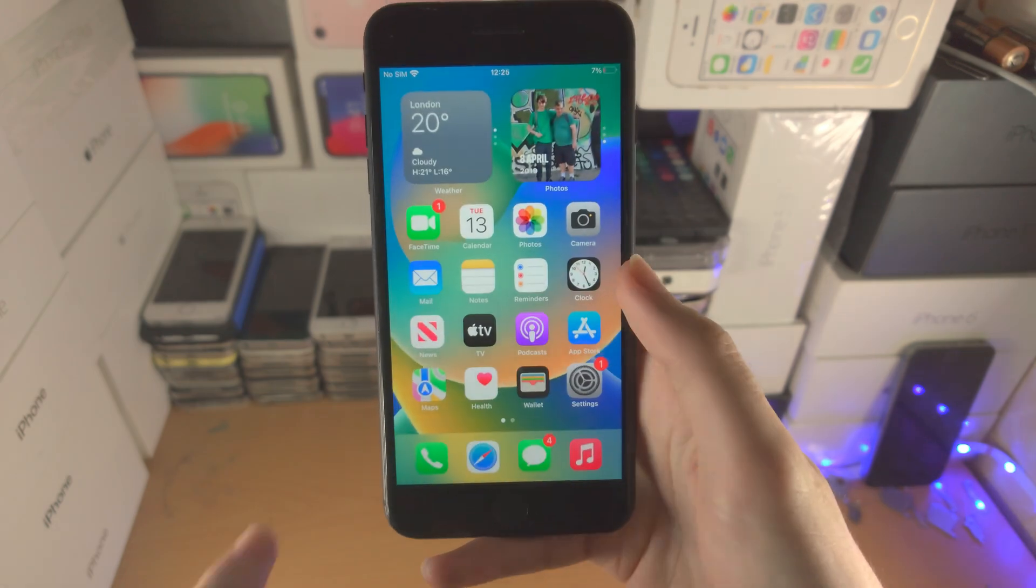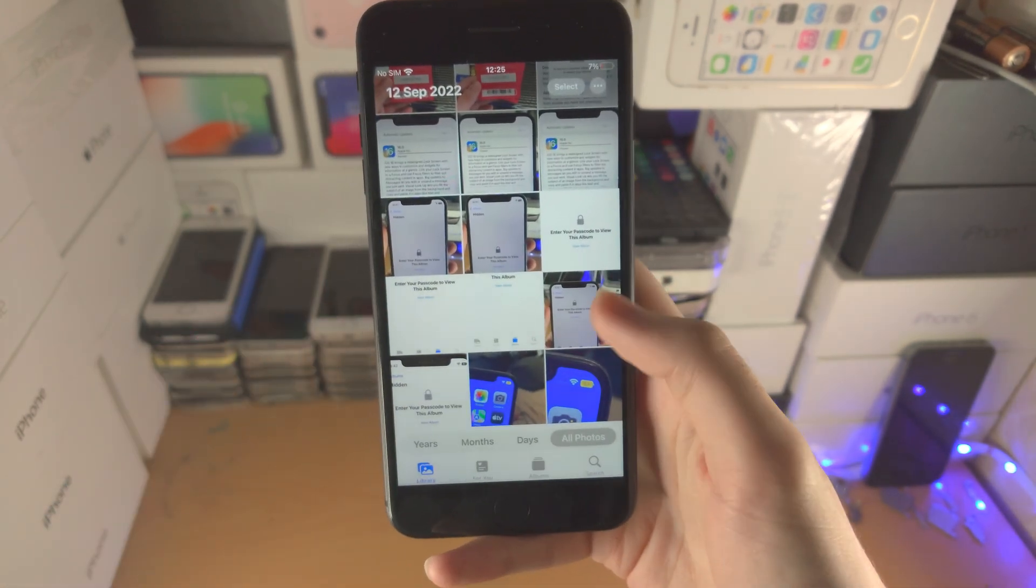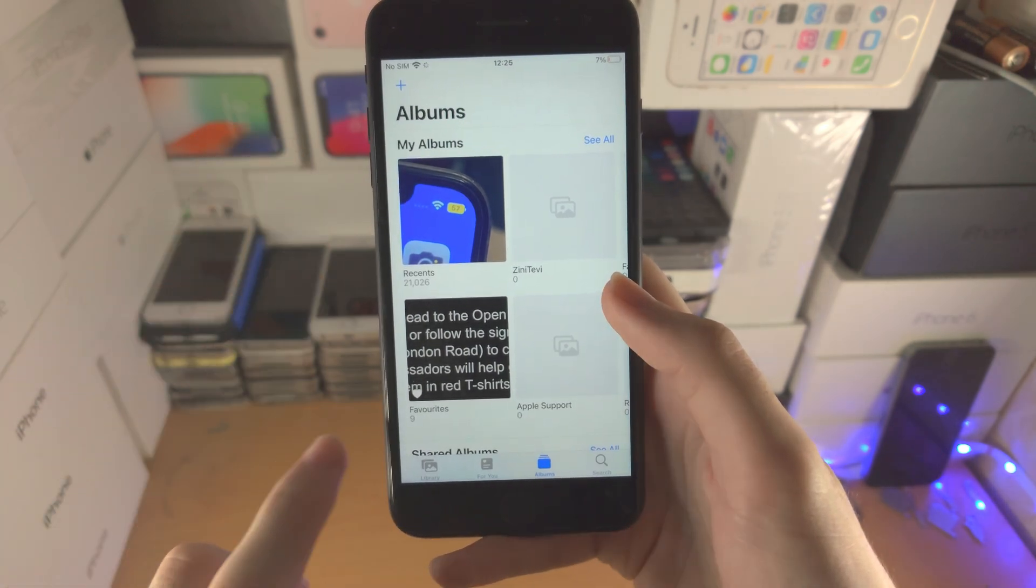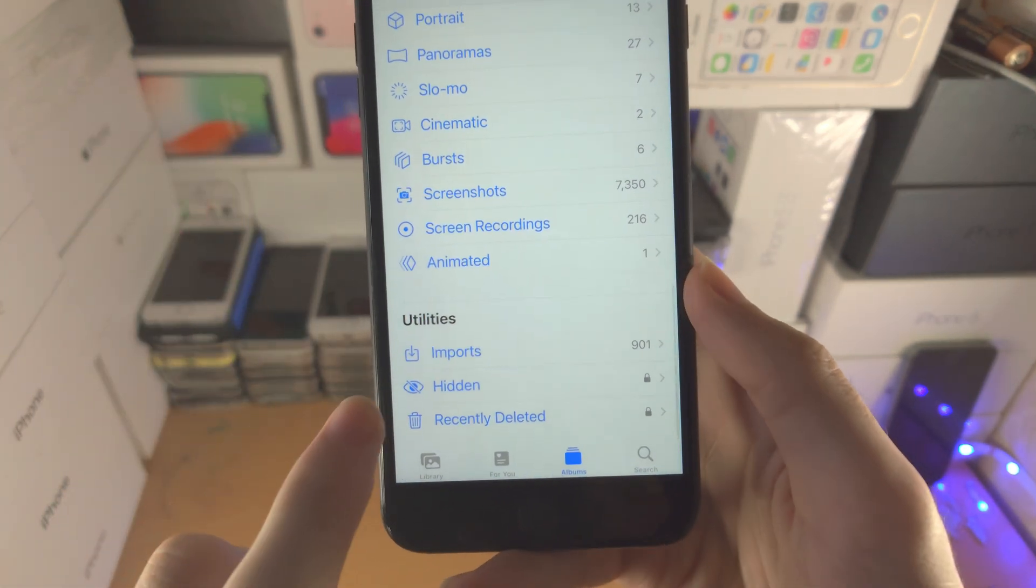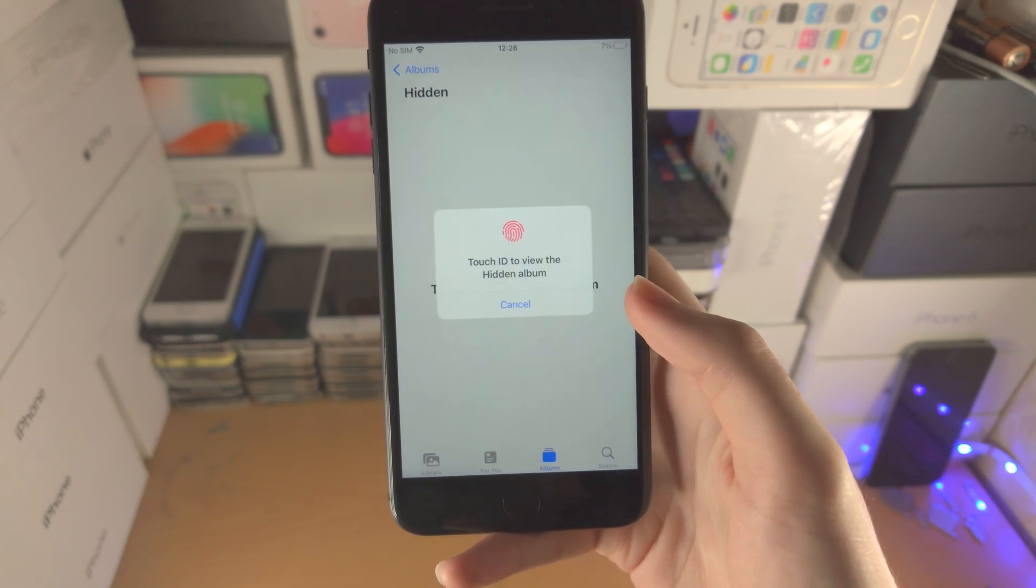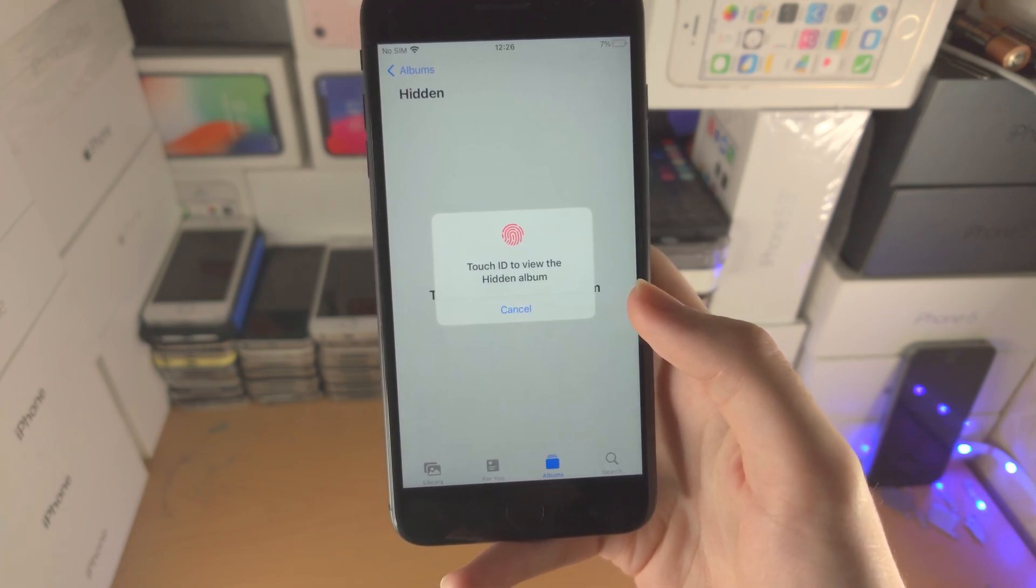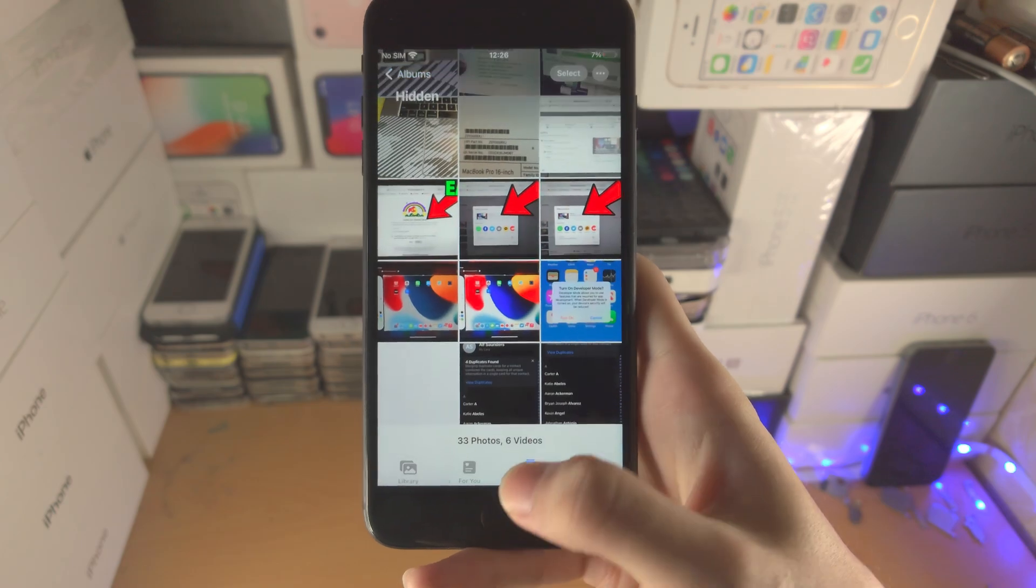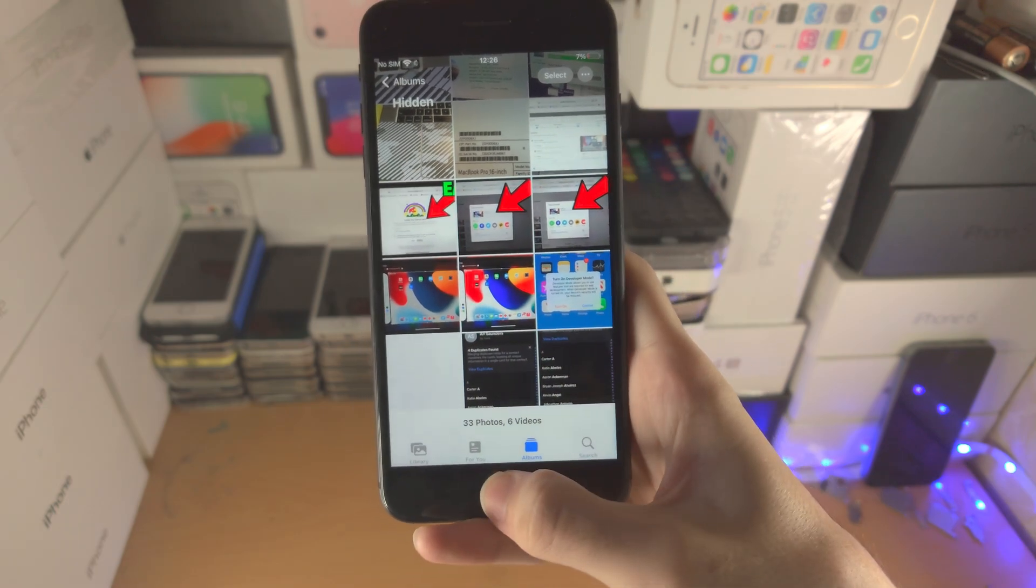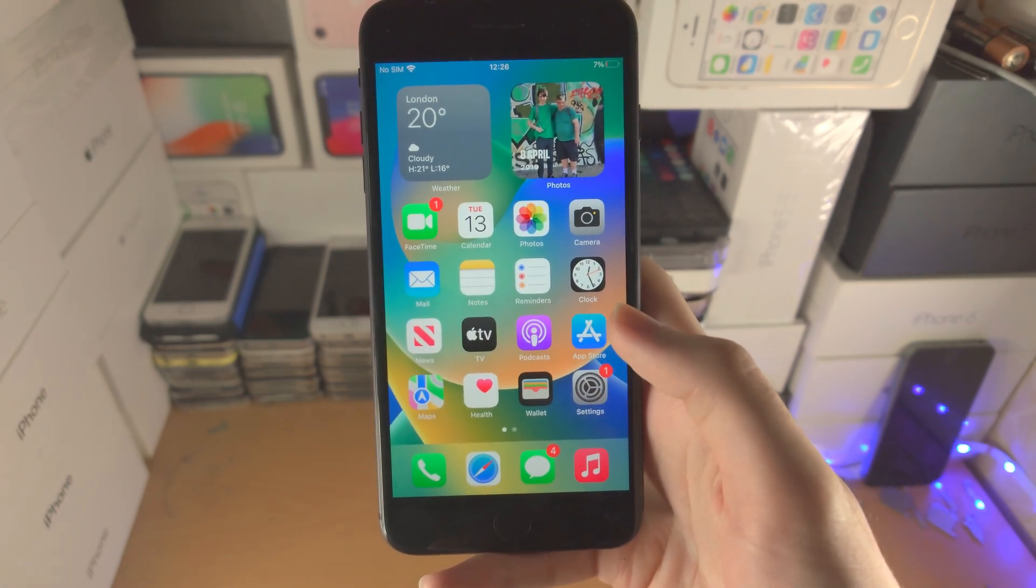So now when I open up the photos app, tap on albums until I'm in the albums view. If I go to where it says hidden and I tap on this one, it says Touch ID to view the hidden album. Once you enter in your Touch ID, all of the hidden photos are now available.